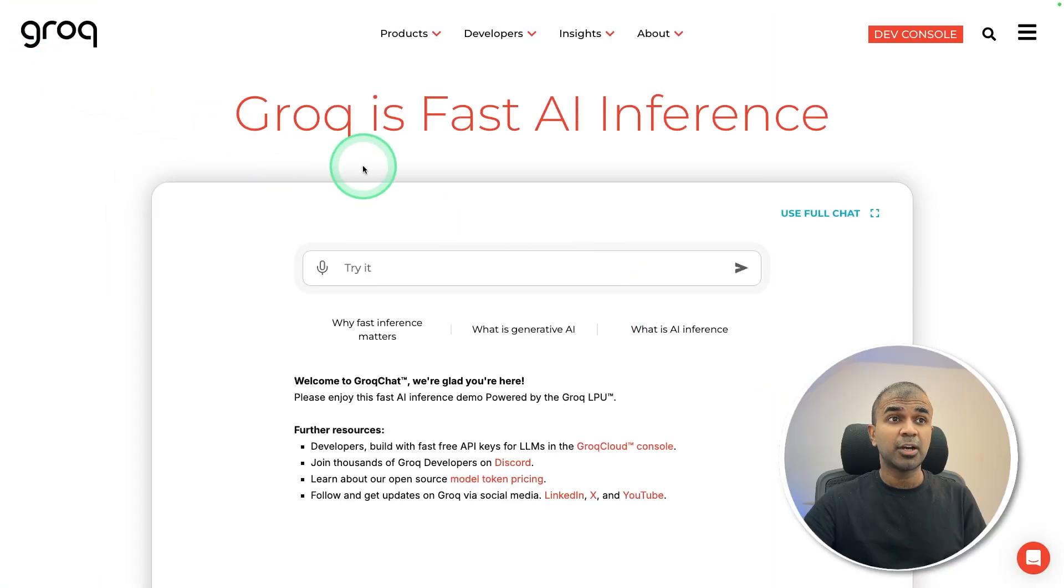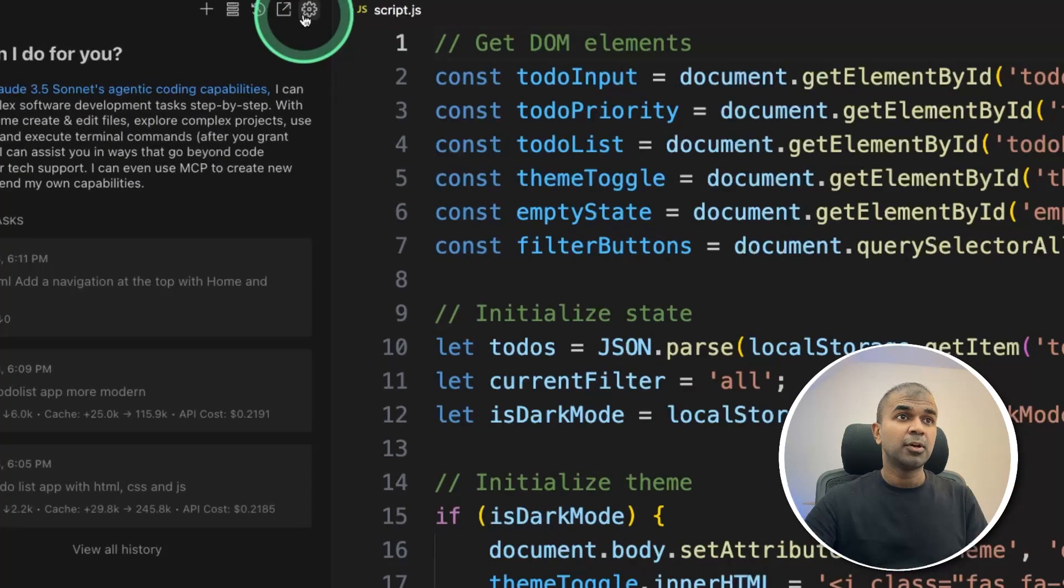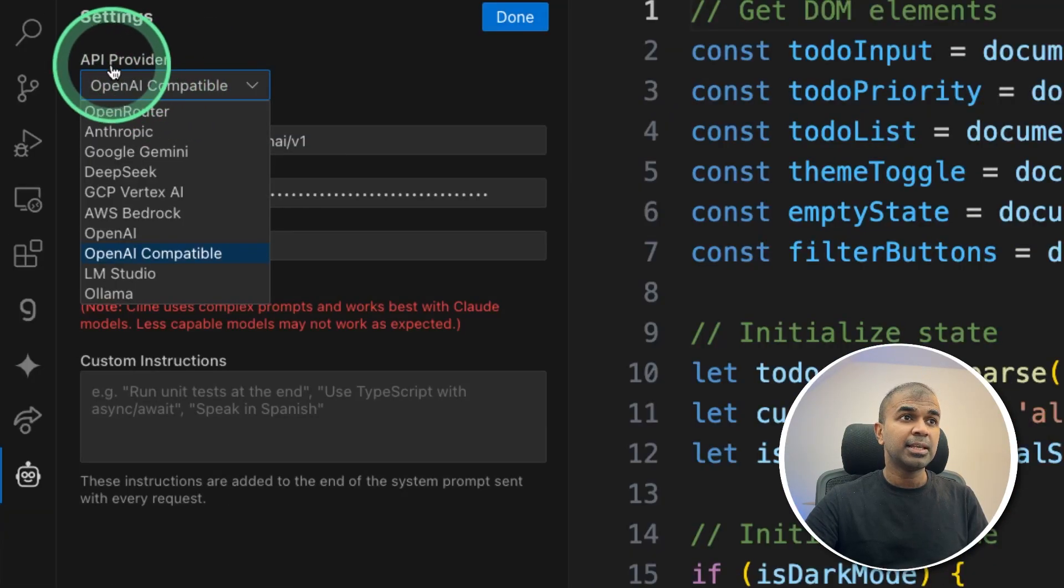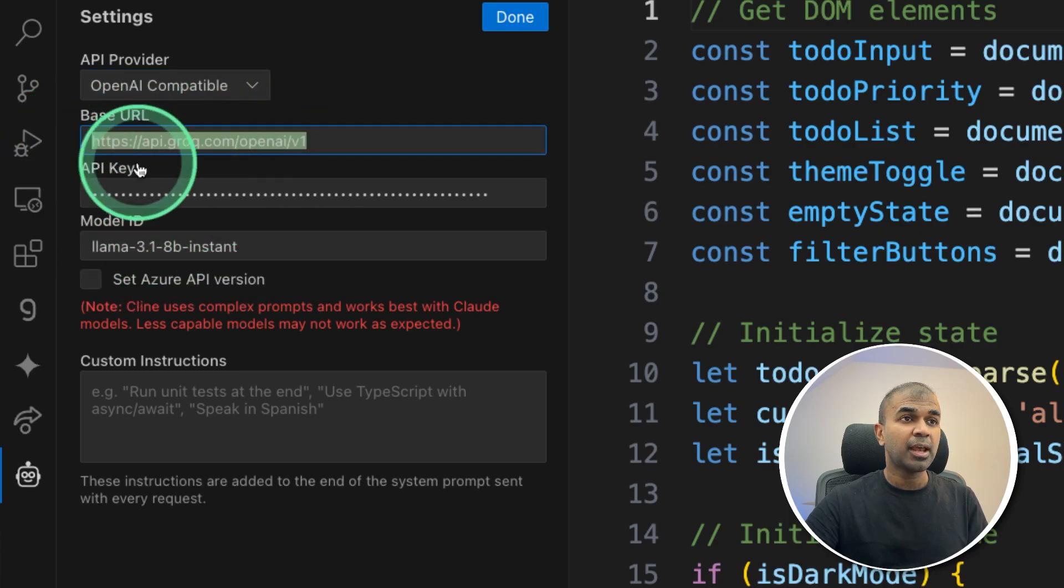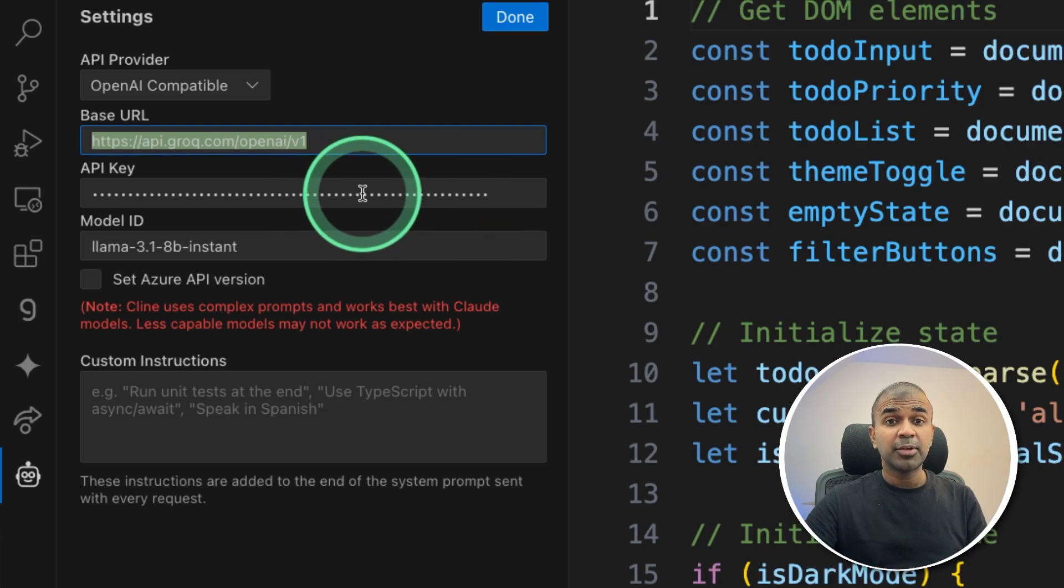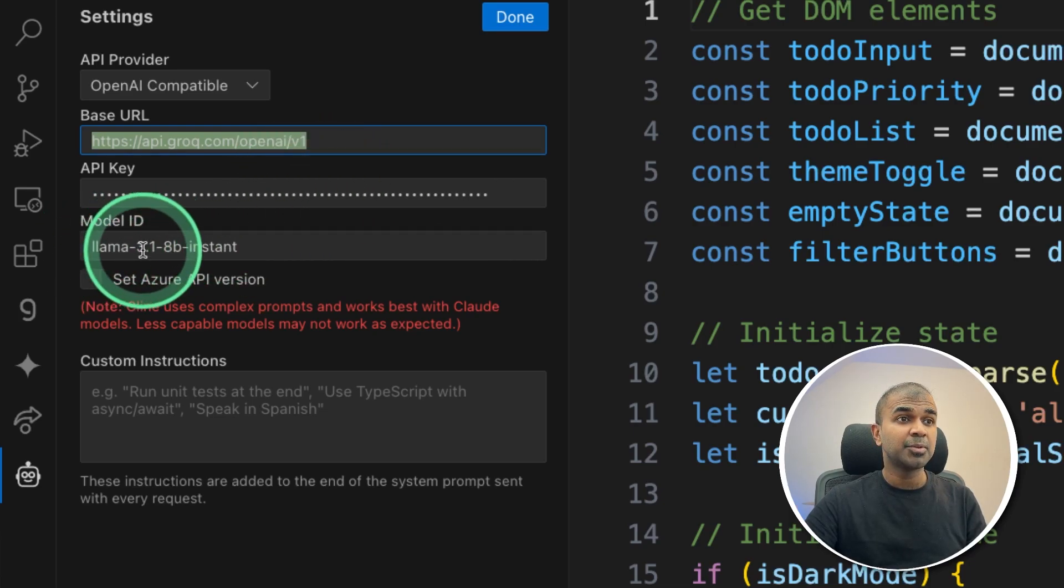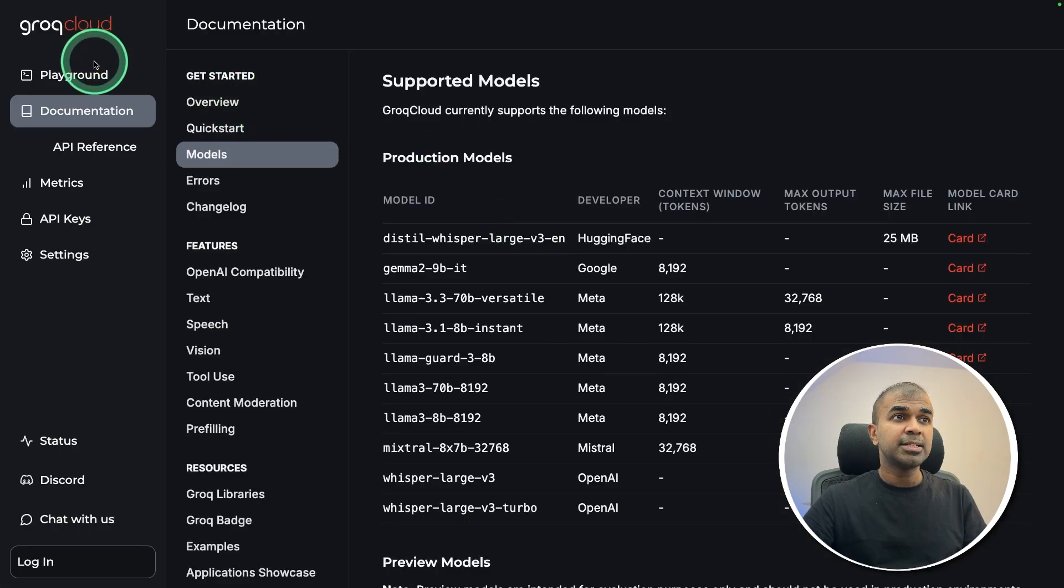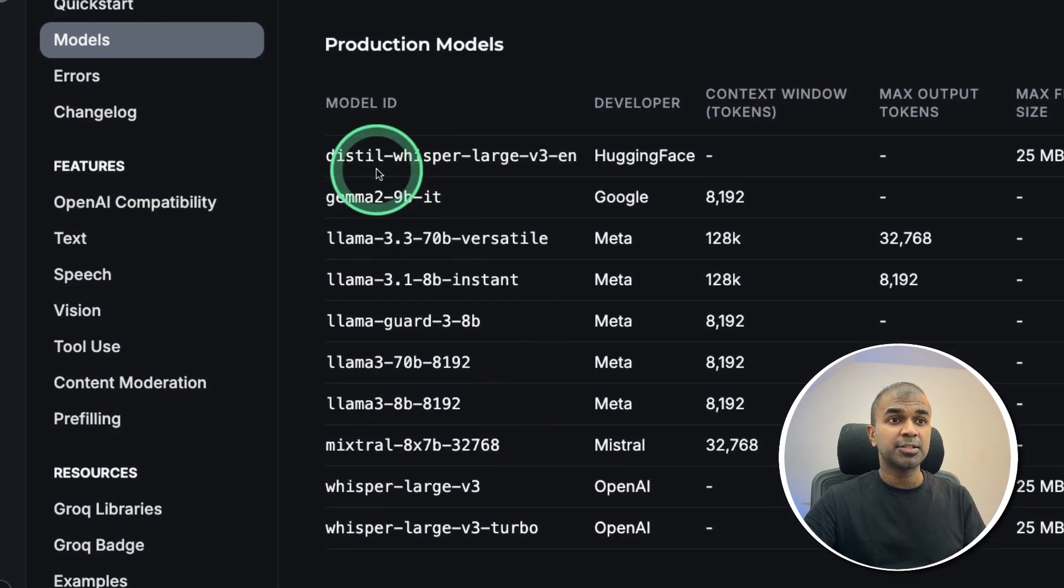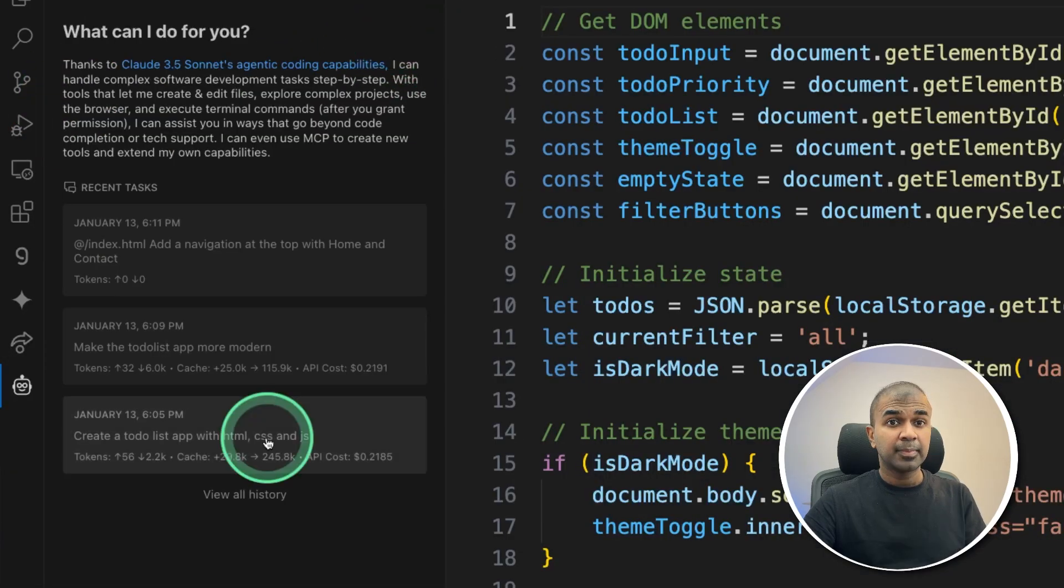Next, we are going to see how we can integrate Grok. The same as before, go to the settings, in the API provider, OpenAI compatible, click on that, then provide this Grok endpoint, then Grok API key. In that way, you can create your application super fast. I'm using Llama 3.1 8B instant, but you can also try other models. You can see other Grok models in the Grok documentation as you can see here. After choosing this, you can click done.